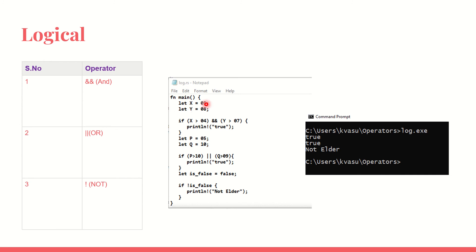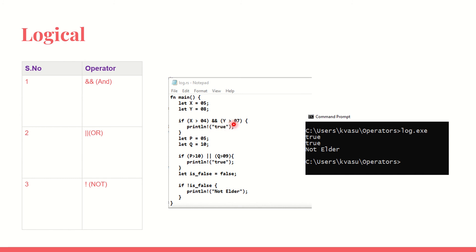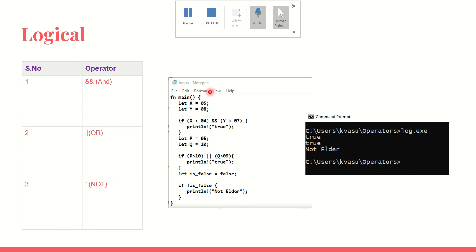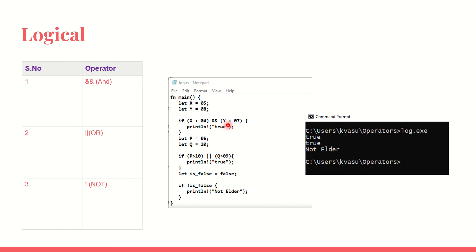X has got 5 assigned to it, y has got 8 assigned to it. If x greater than 4 AND y greater than 7, is x greater than 4? If x greater than 4 AND y greater than 7, then we print true. See that here, x is greater than 4, 5 is greater than 4, 8 is greater than 7, and hence we get true as the output.